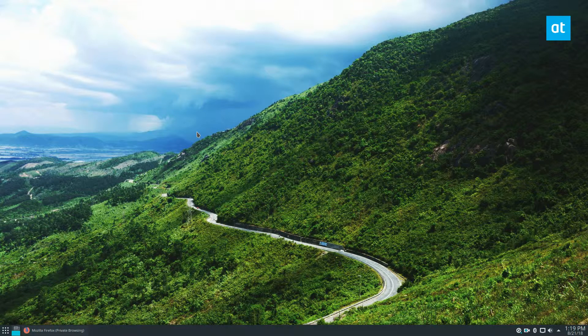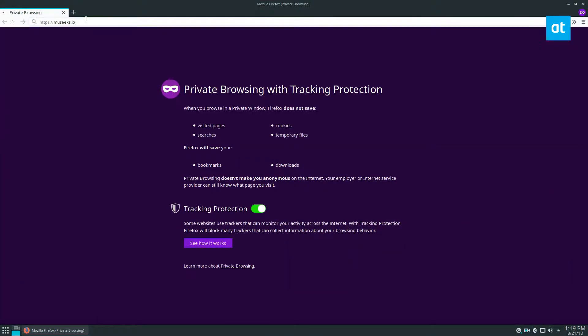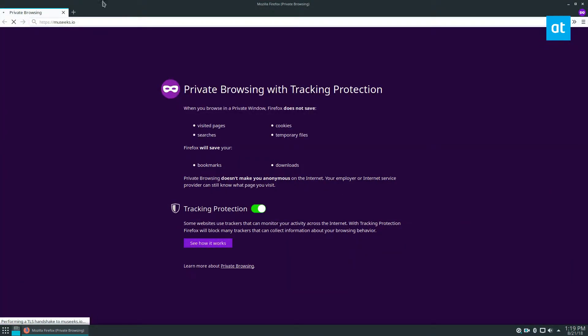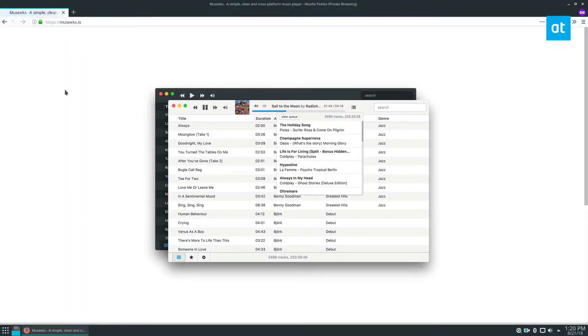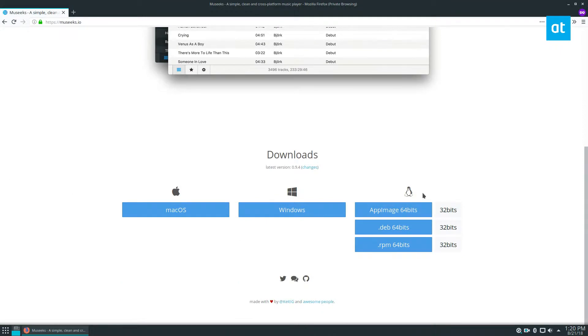So Museeks, like I said, it's on pretty much every Linux distribution. It's even on Windows, and I believe it's on Mac as well. If you go to museeks.io or check the link in the description, you'll find information.